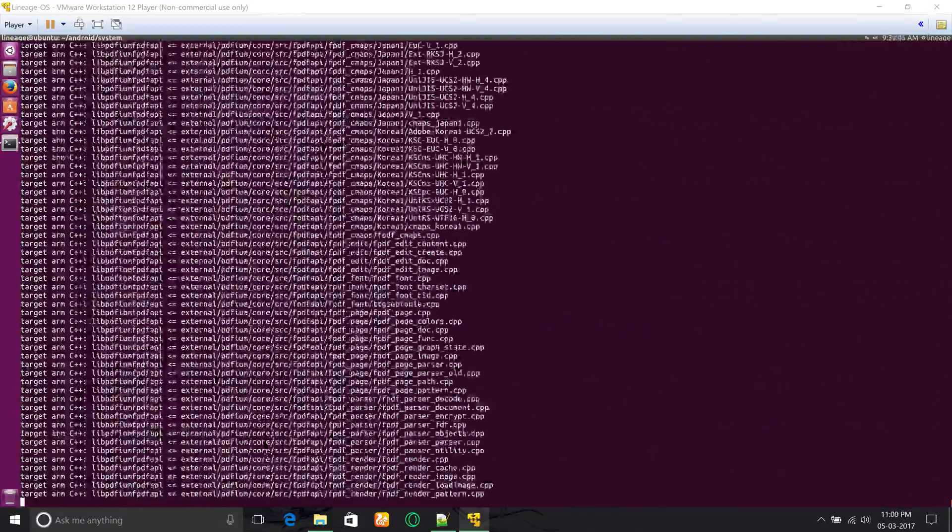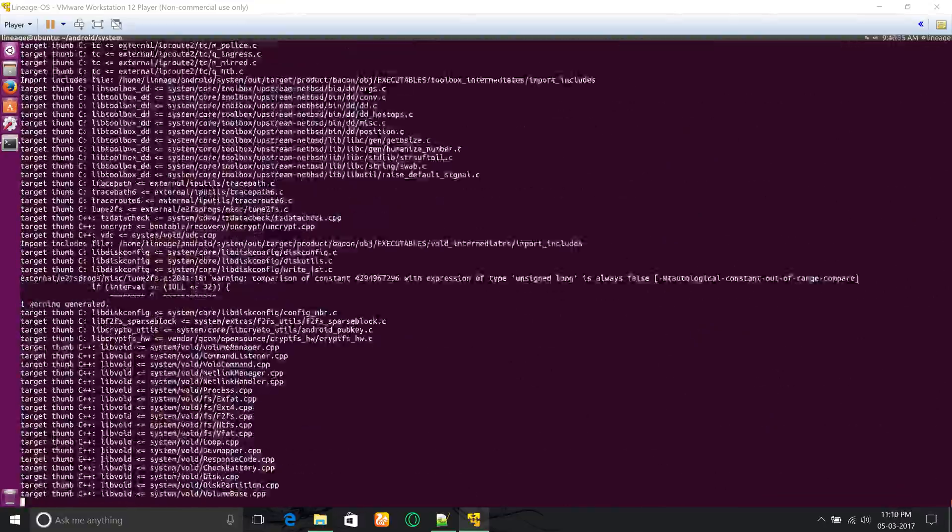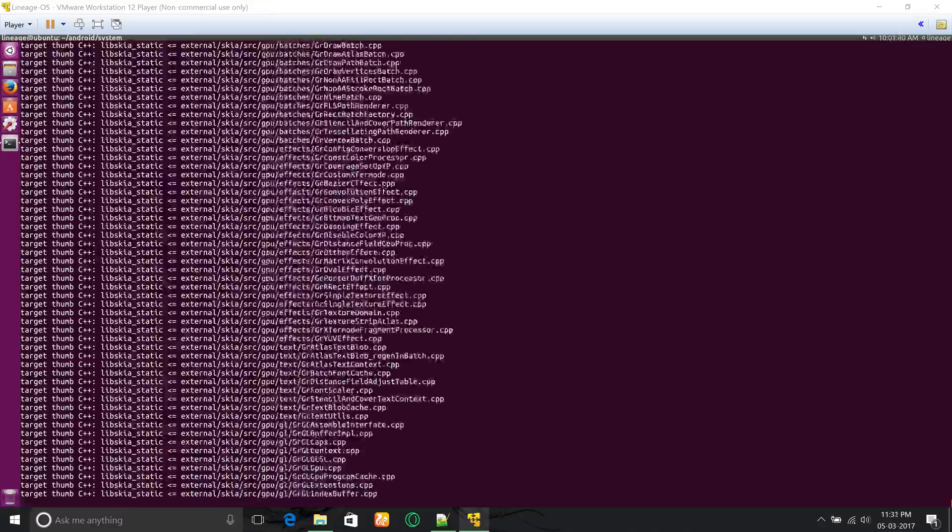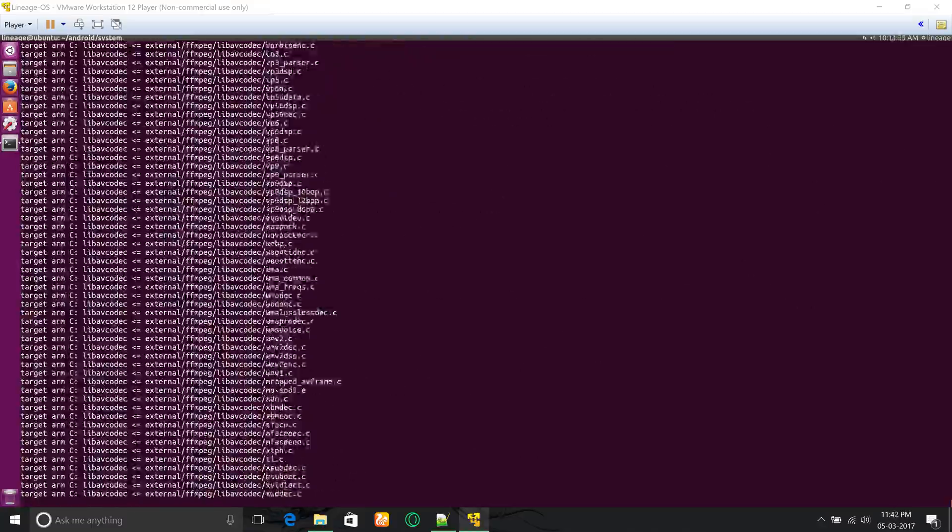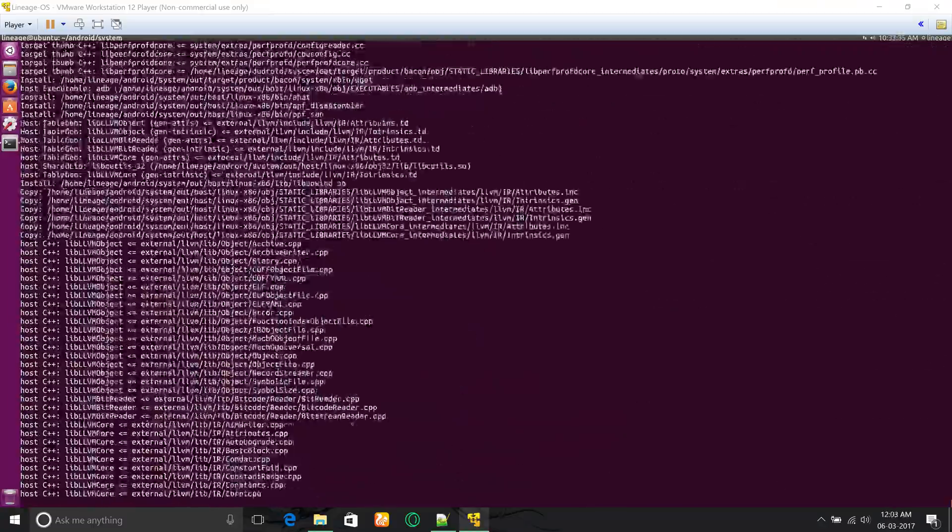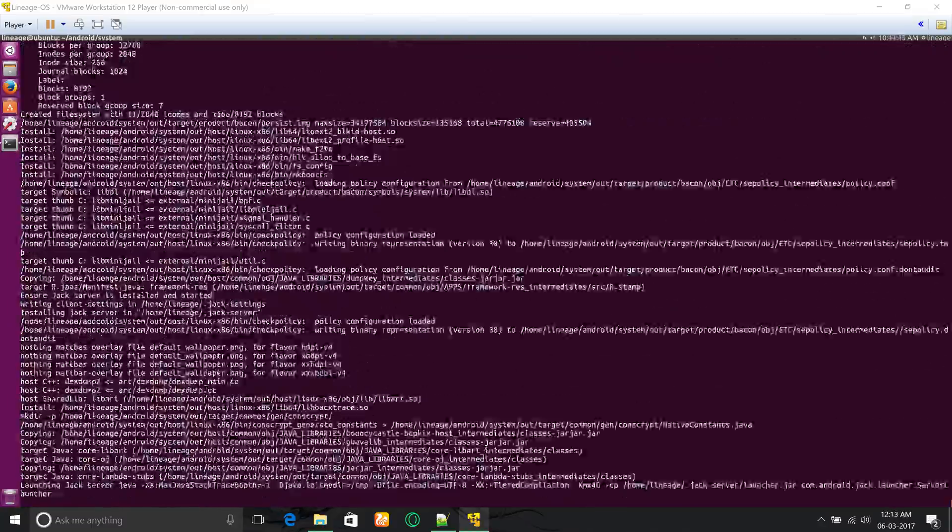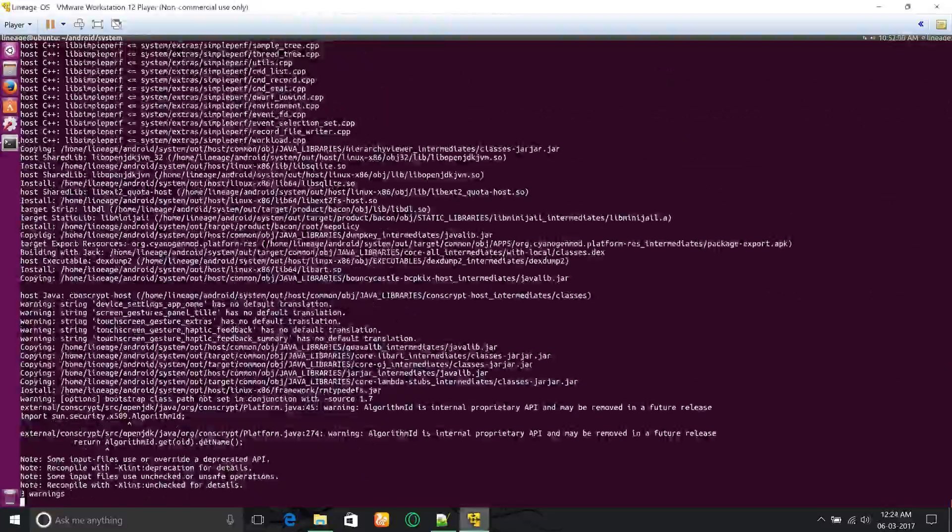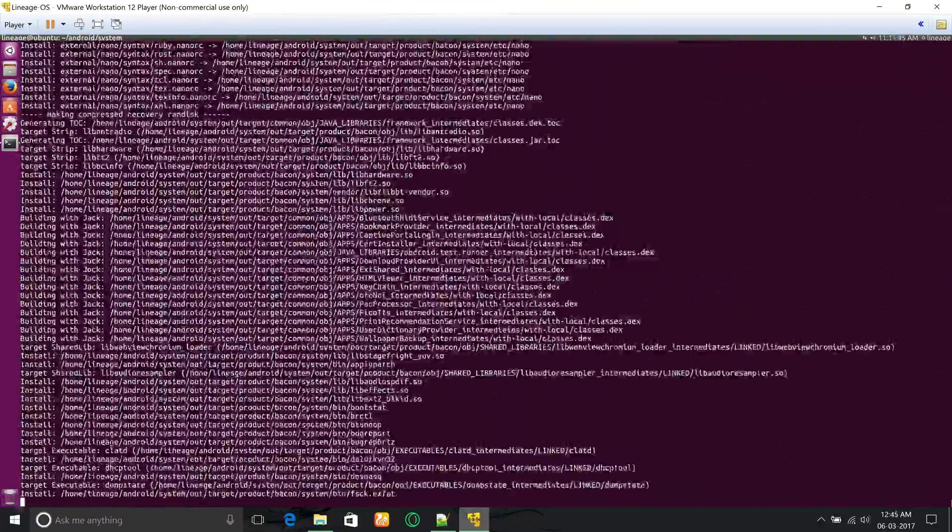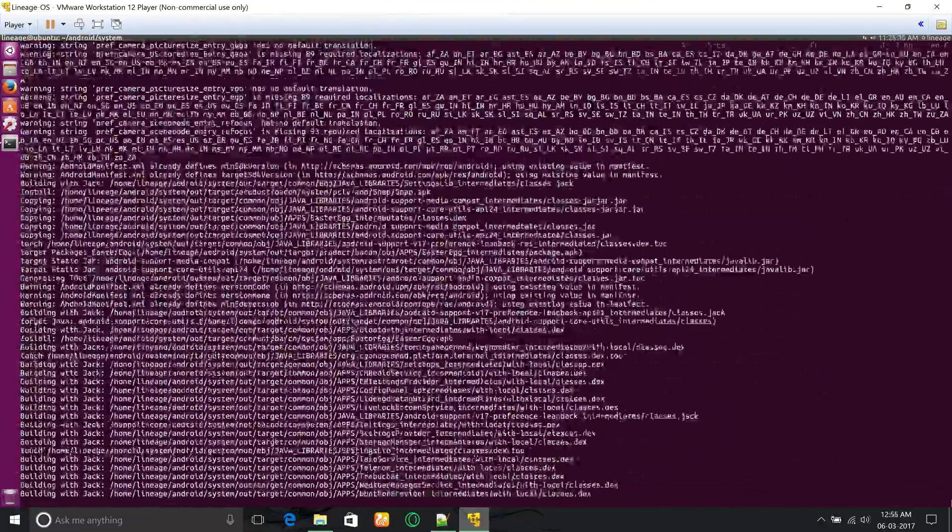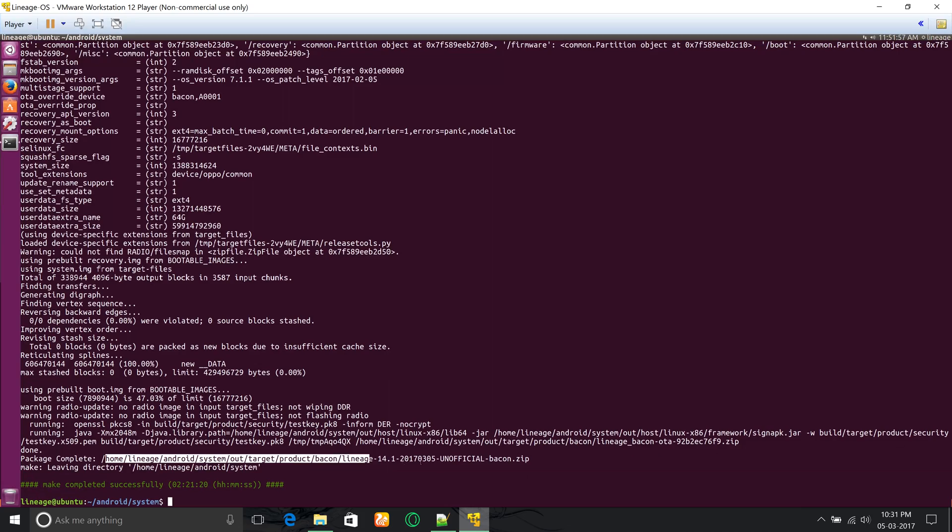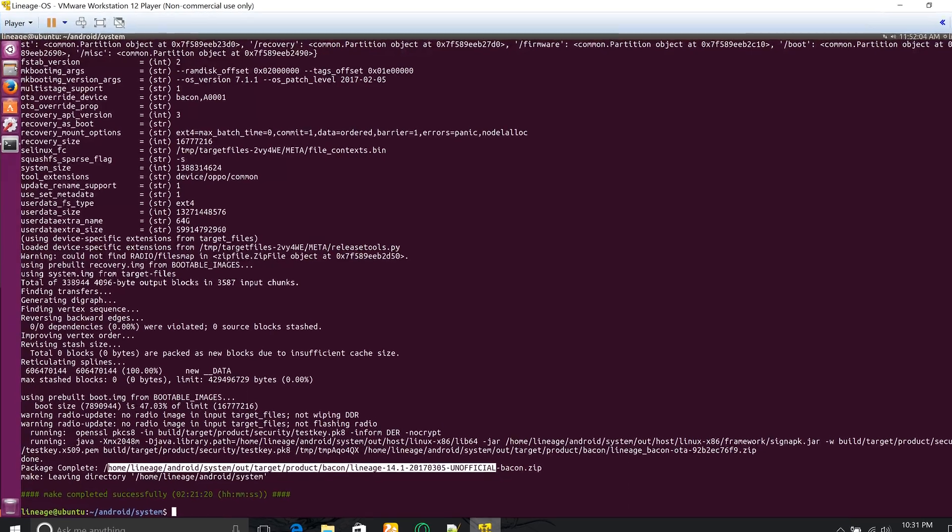This will take a lot of time and CPU power. If the build is successful, you'll get an obvious message stating that the build was successful.